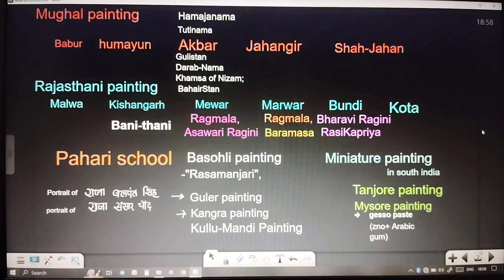In Pahari painting, Basohli painting features the Raj Mansri text and the Krishna legend. Guler painting is known for the portrait of Raja Balwant Singh by Nainsukh. Kangra painting features the portrait of Raja Sansar Chand. Kullu and Mandi painting also belong to the Pahari painting tradition.